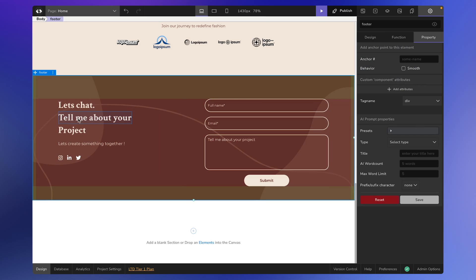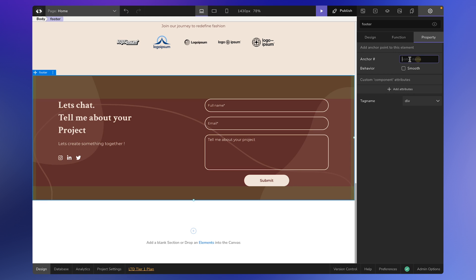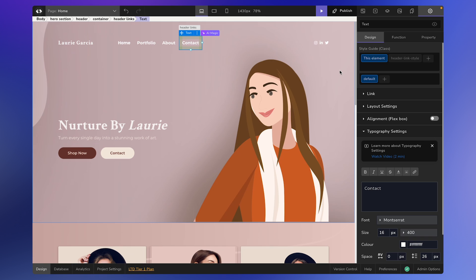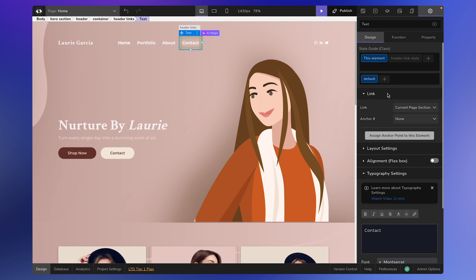You will be taken to the Property tab where you can assign an anchor name for the element. For instance, let's name it Photo. Additionally, you have the option to enable smooth scroll behavior from top to bottom. Once you've set the anchor point, go back to the top and navigate to the link settings for the Contact element.